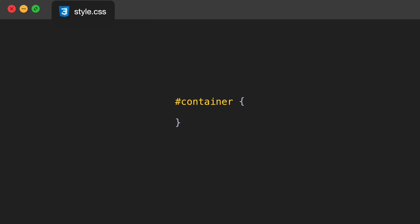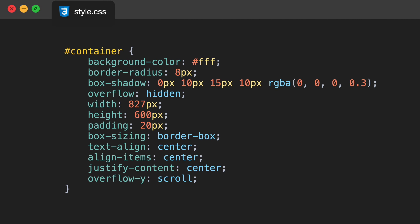Next we'll target our container ID. It will have a background-color of #FFF (white), border-radius of 8px, and box-shadow values as shown. We're going to make our overflow hidden, width 827px, height 600px, padding 20px, box-sizing border-box, text-align center, align items to center, justify content to center, and overflow-y equal to scroll. That basically allows us to scroll inside our container so if we create many sticky notes they'll appear below and we can scroll to view all of them.